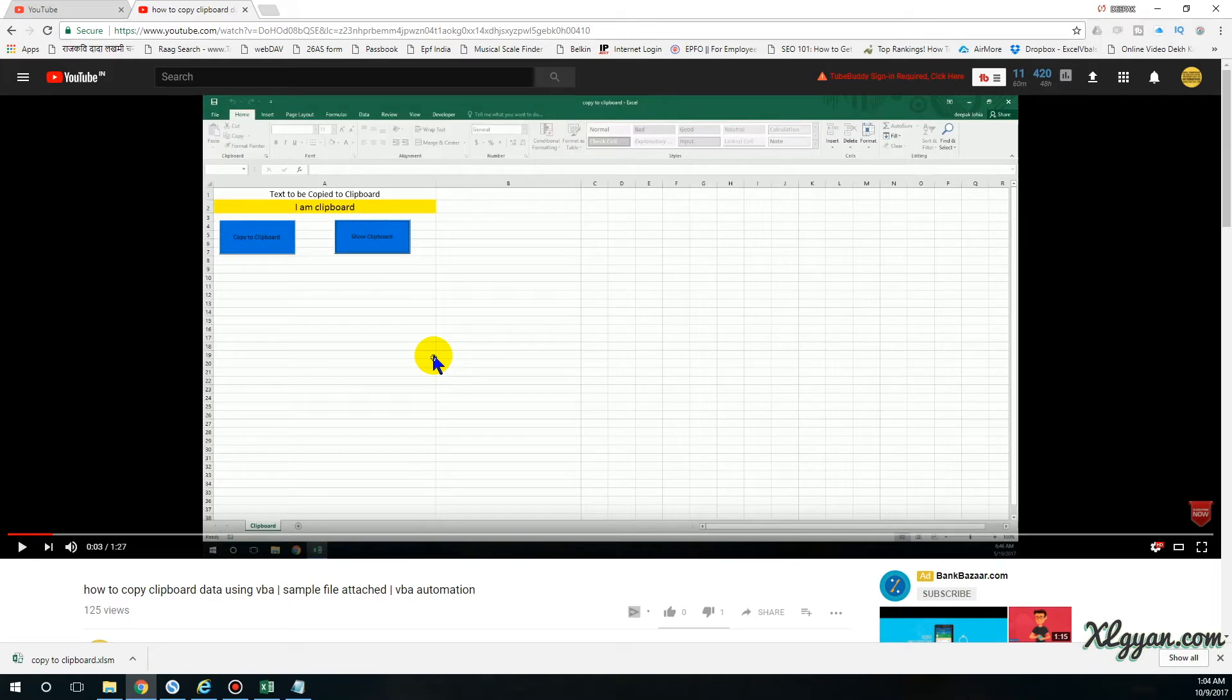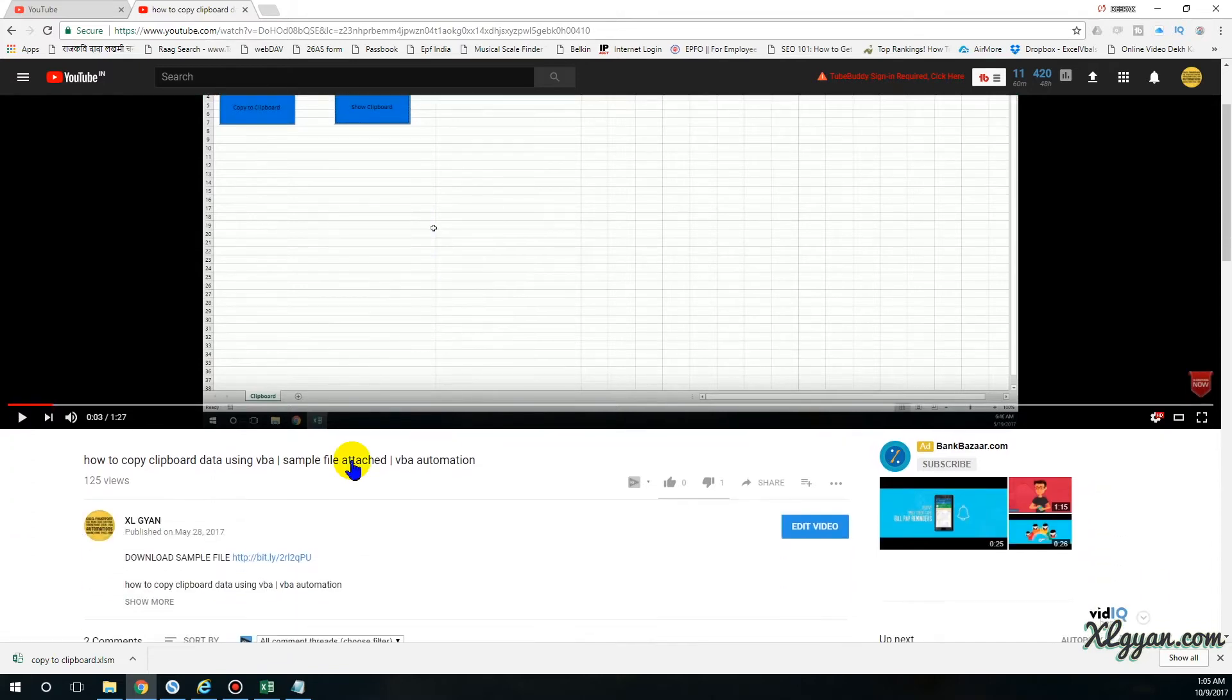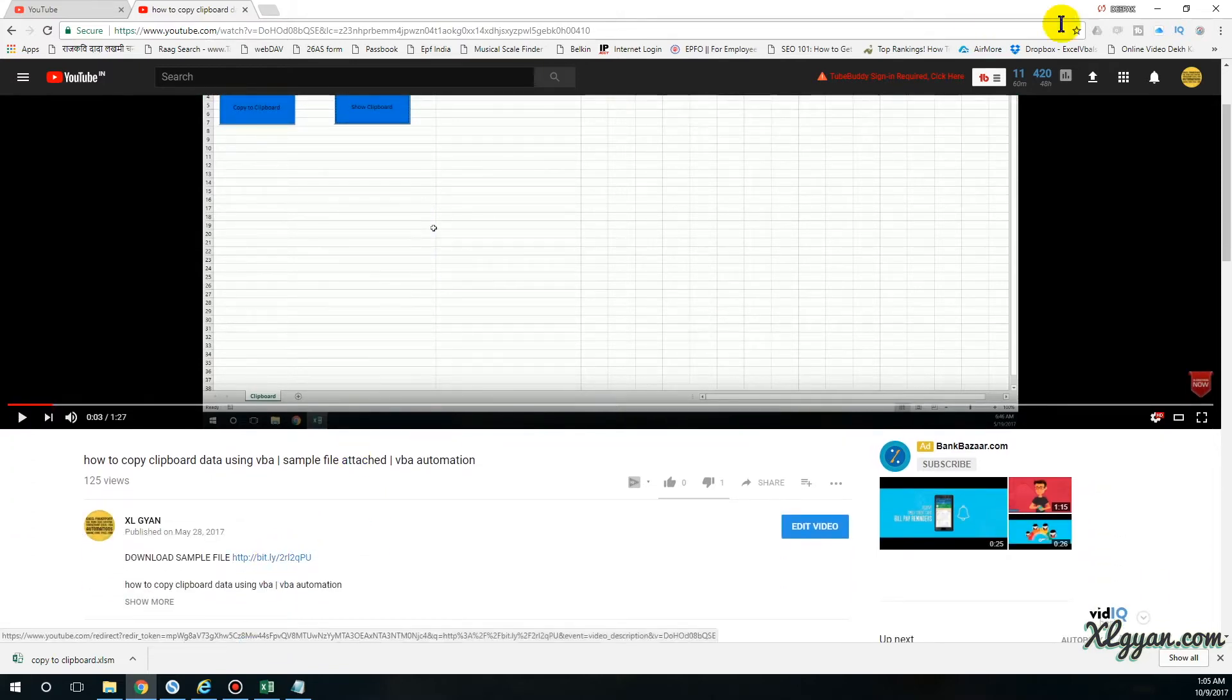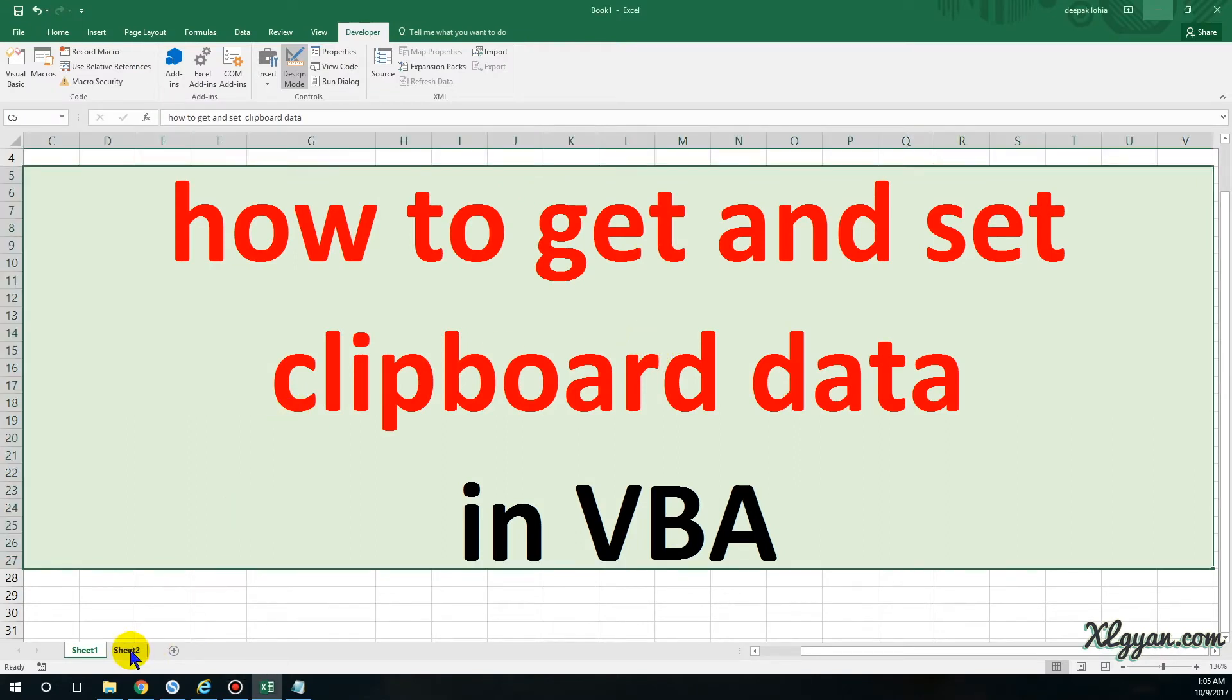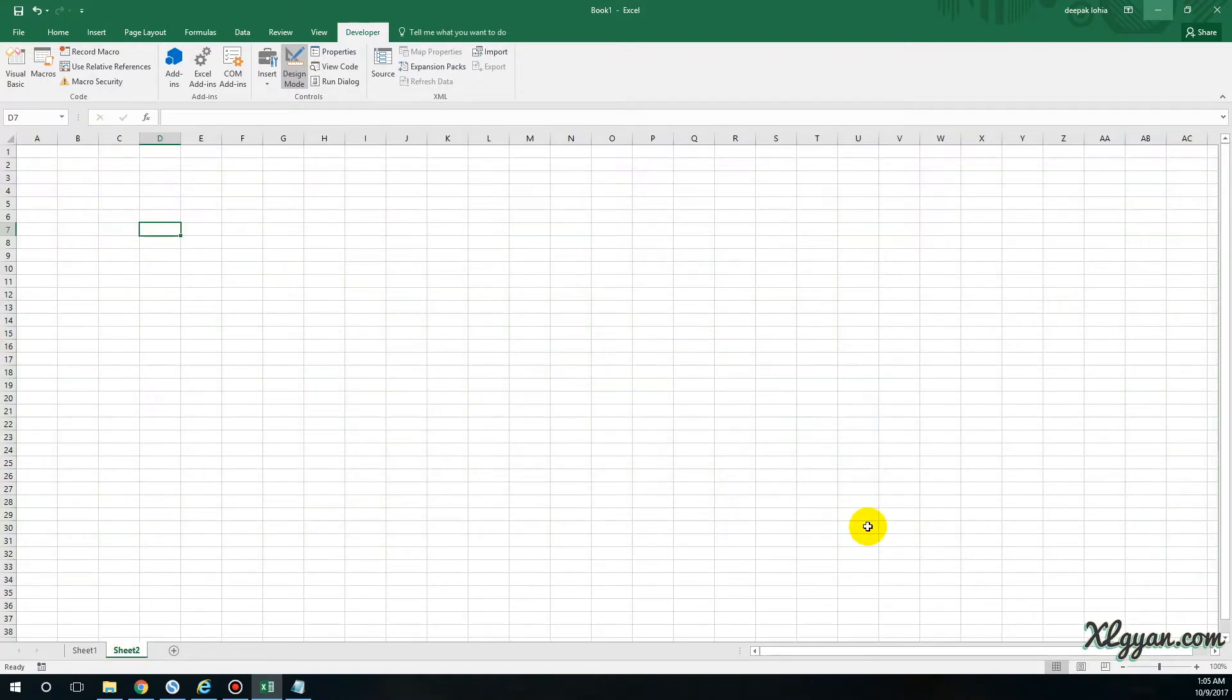In case you want ready-made automation, you can always download from here. So let's get started. To get data from the clipboard, we'll create two buttons right now and then I'll explain.